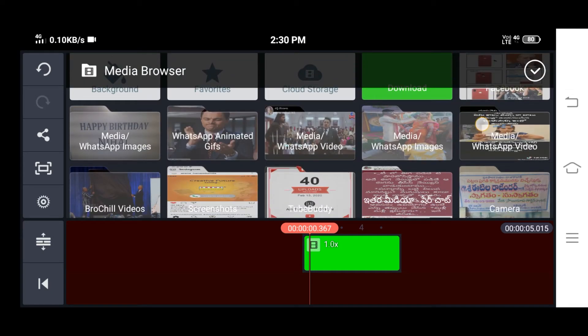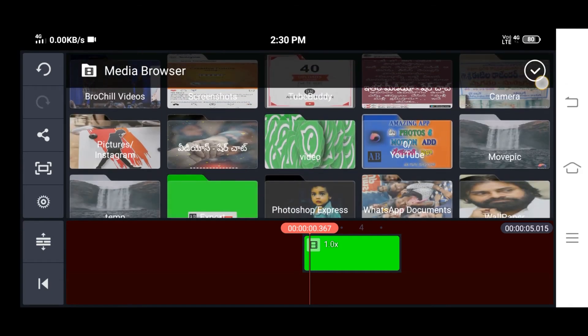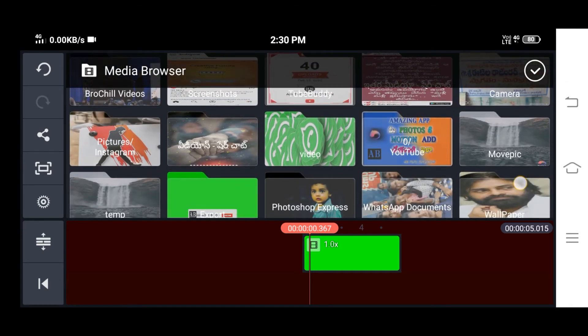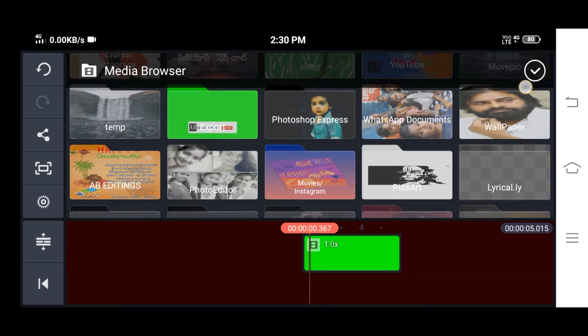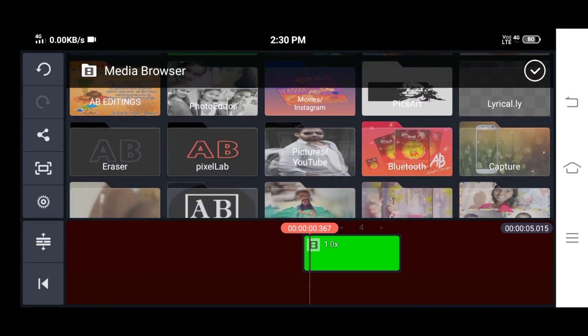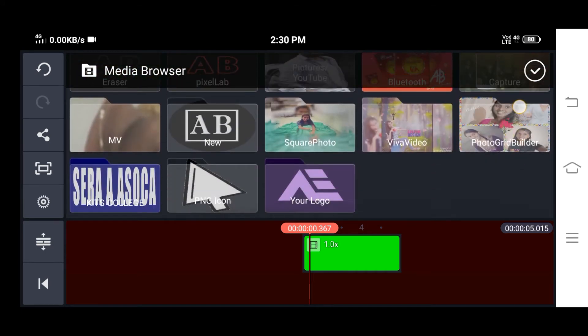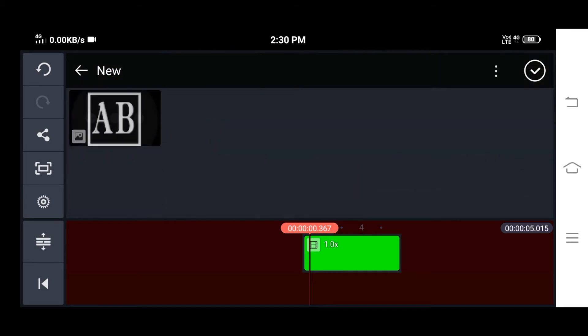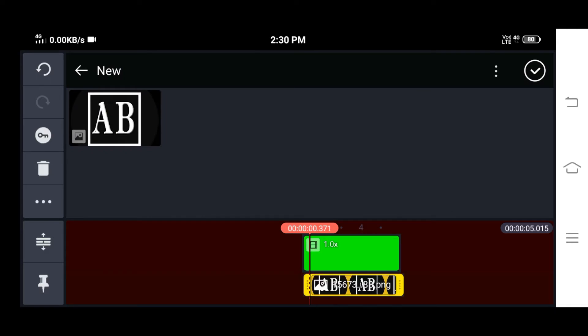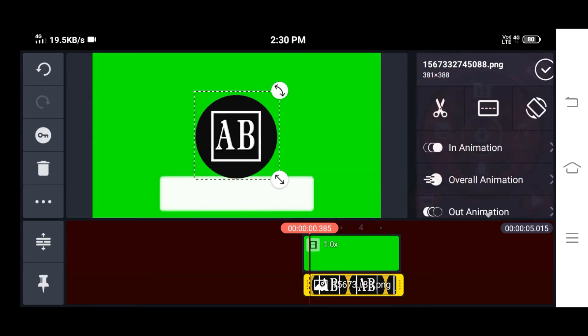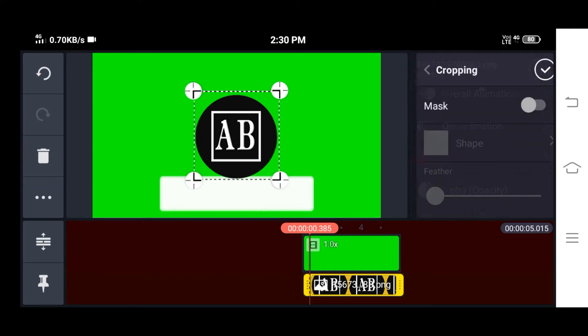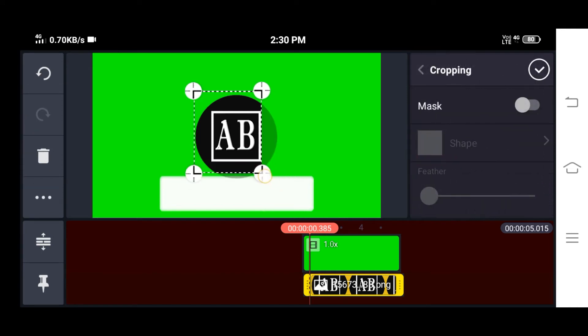And then choose your logo. Now you can crop it by adjusting the cropping.